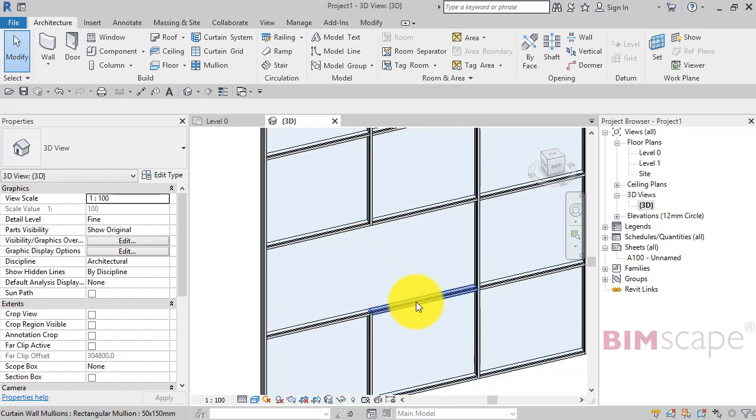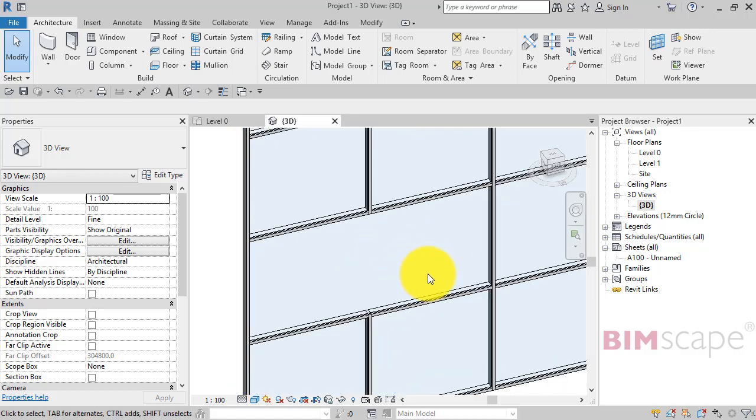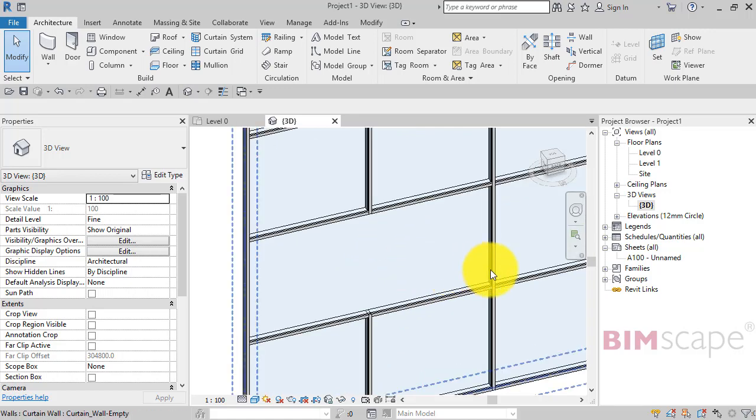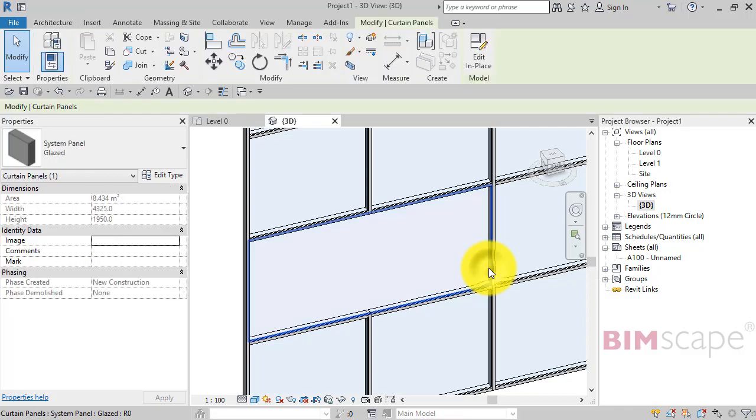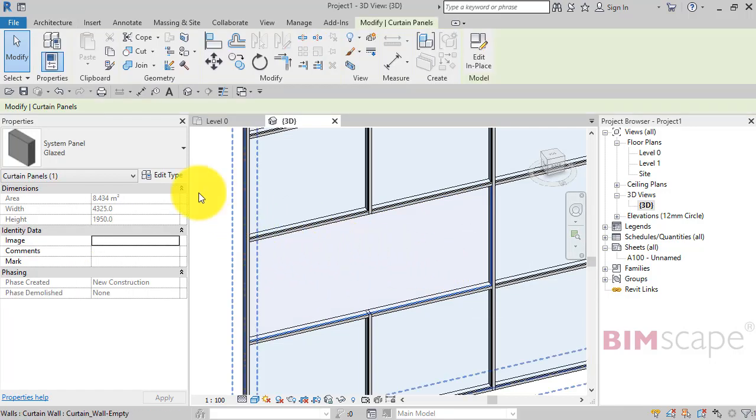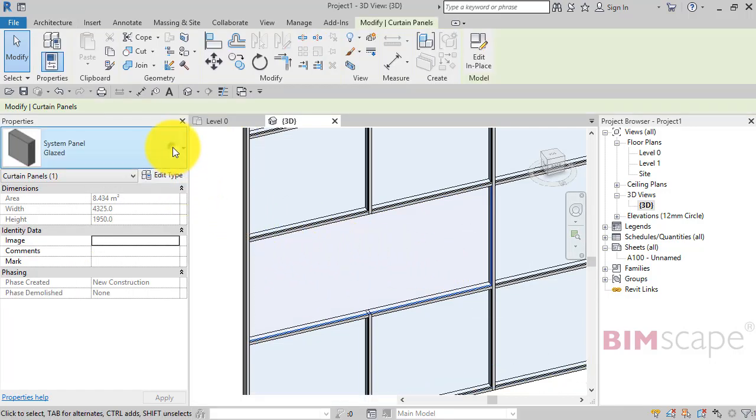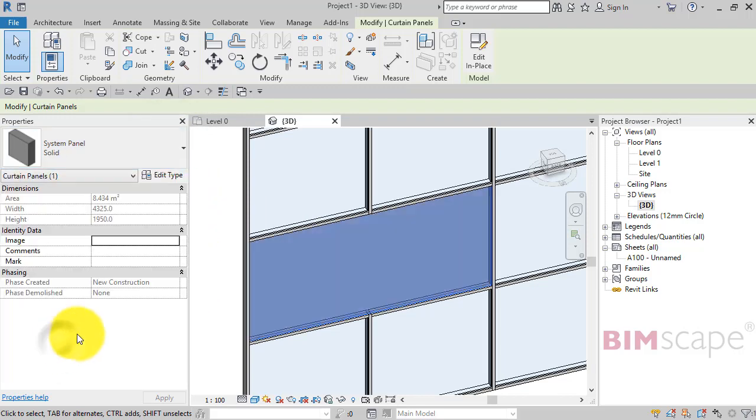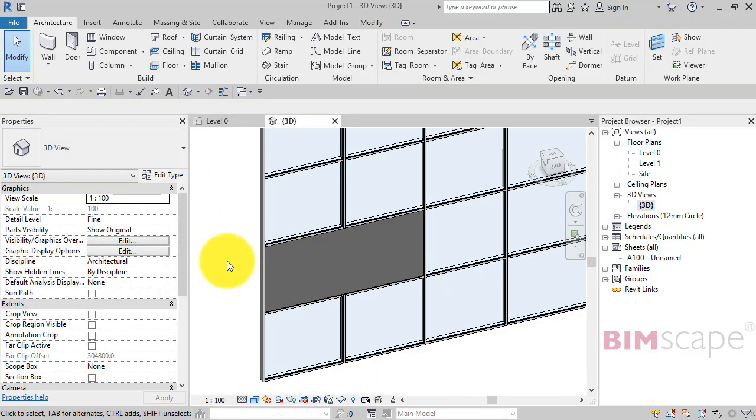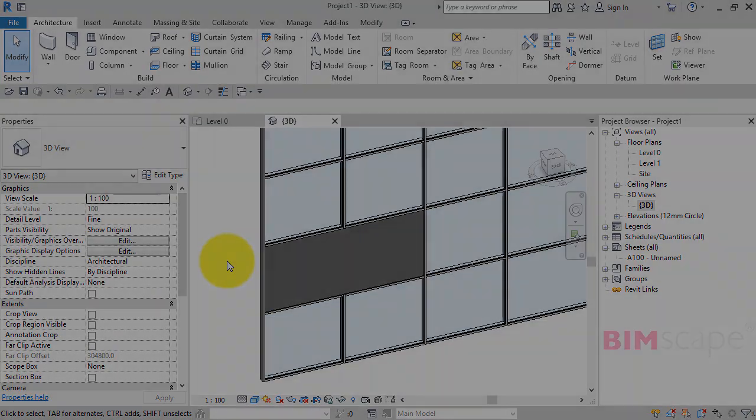I can confirm that by just hovering over the edge there, using the tab key to cycle through, and you can see now I'm able to select the curtain panel. Let's select it and let's just change that one to a solid panel. So that's how you combine adjacent curtain panels.